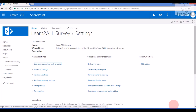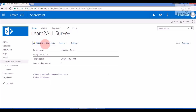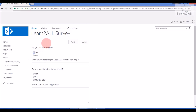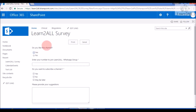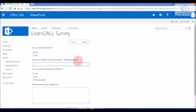Now I want to respond to our survey list. For that, first go to the survey list and click on 'Respond to this Survey'. The first question: 'Do you like this channel?' — Yes. Enter your number to join the WhatsApp group — this is a compulsory field, so it will automatically mark the question as required.